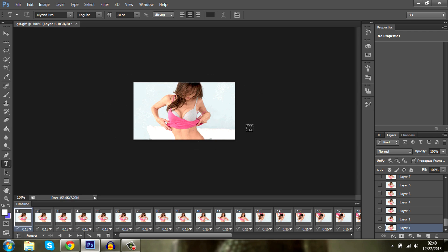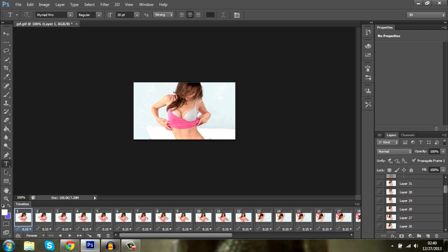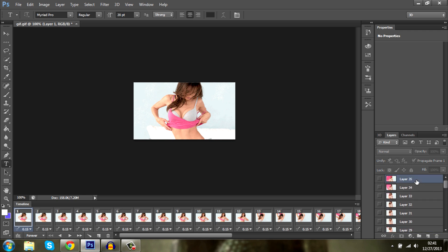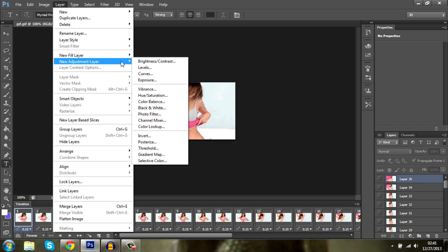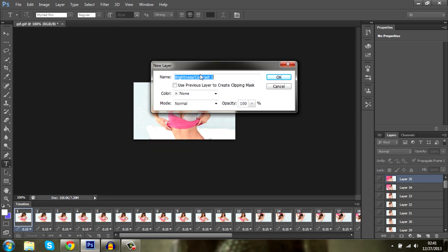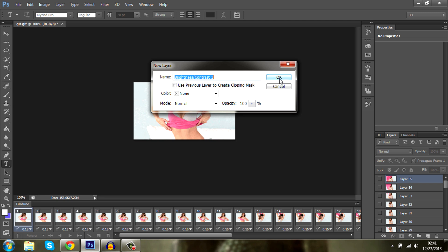Now what you want to do is go to the first layer, select it and go to the last one, hold CTRL and select the last layer. Now we want to go to layer, new adjustment layer and brightness and contrast. OK.